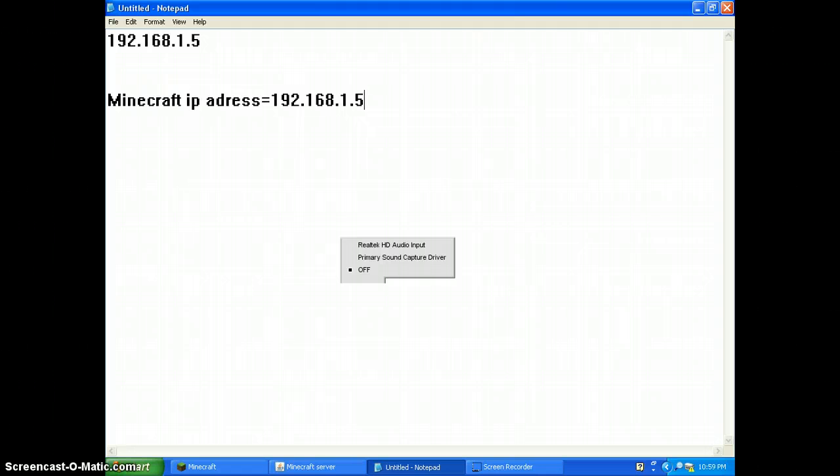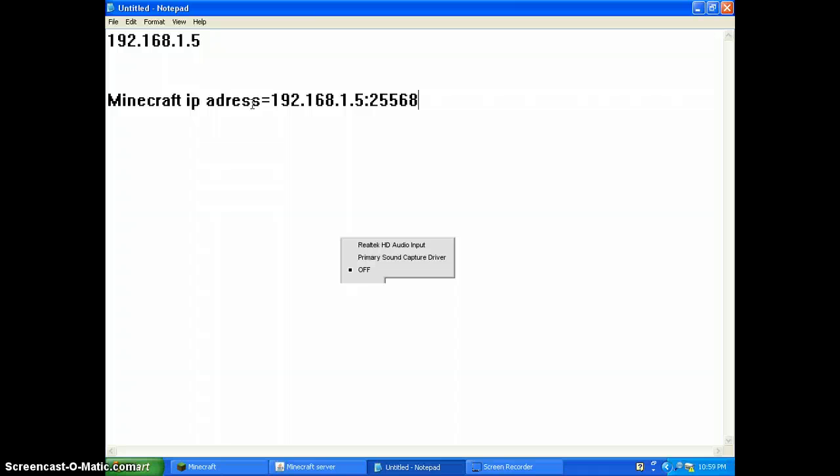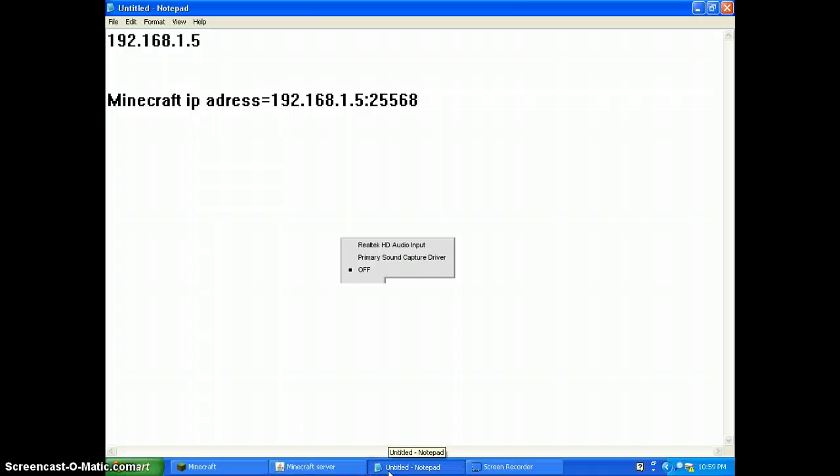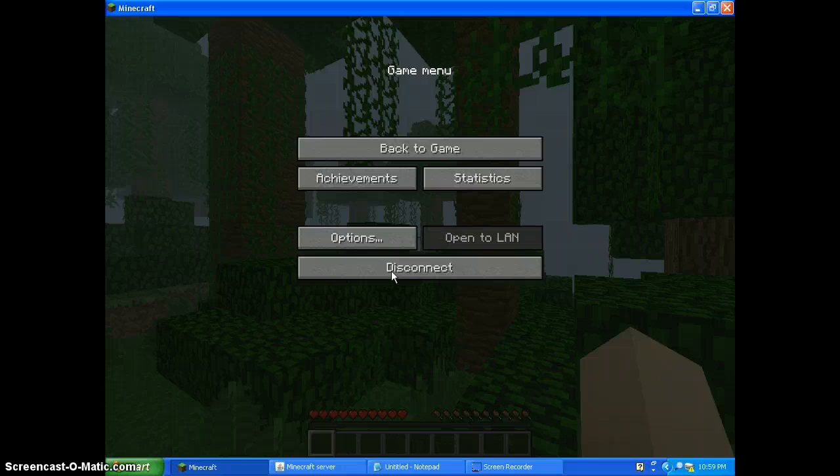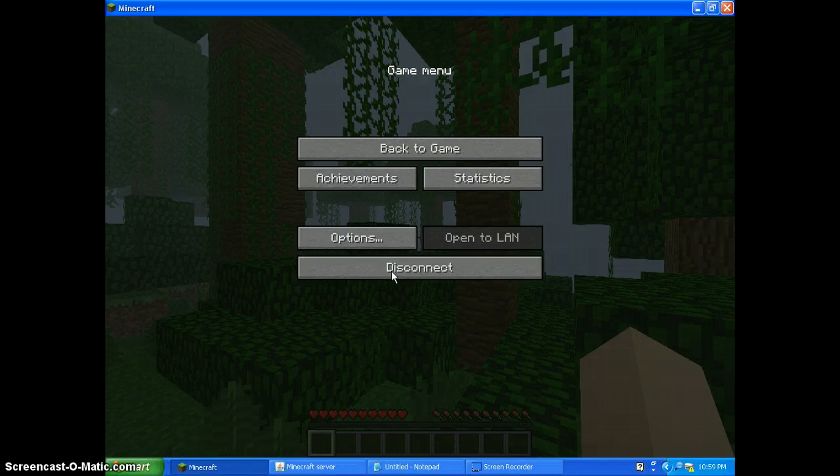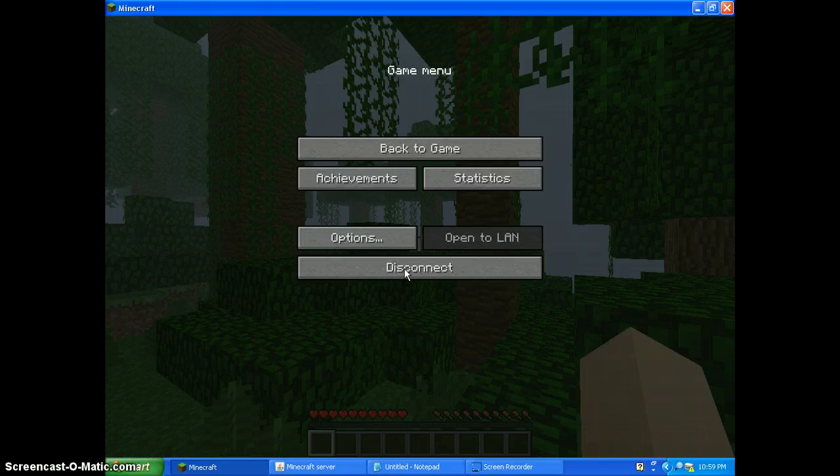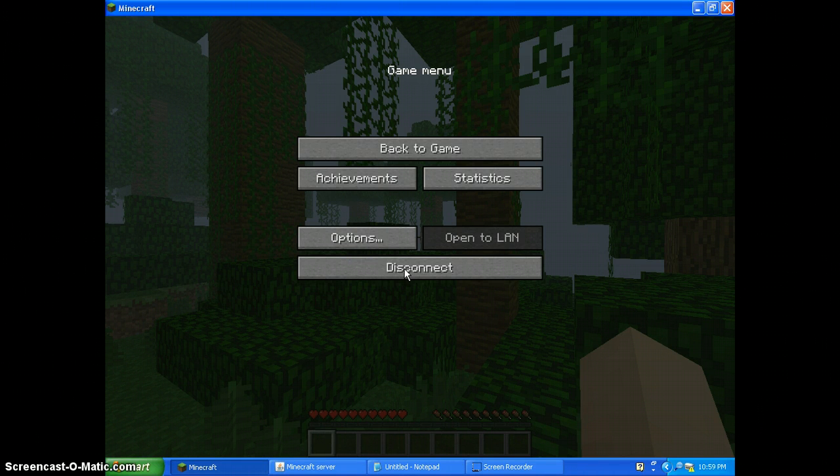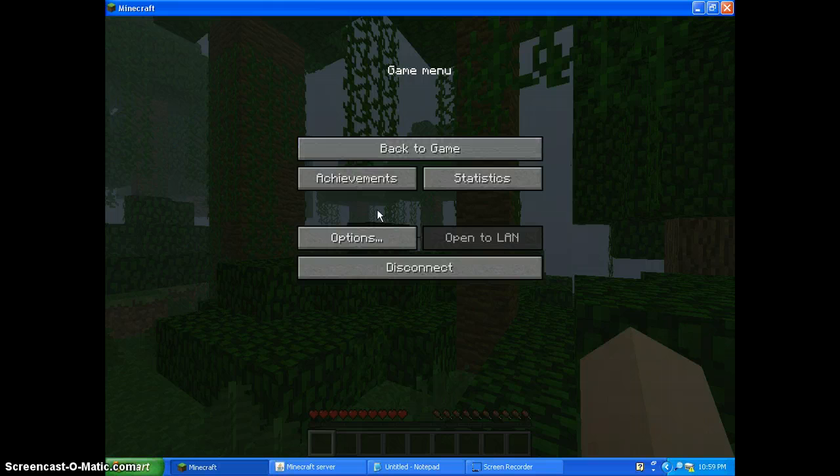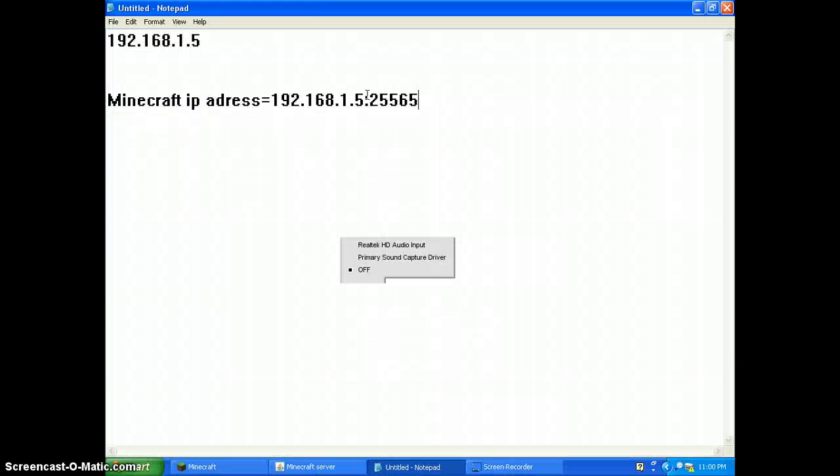Oh, it's a colon! Oh my gosh, I forgot about the colons. You have to put in a colon 25565. I don't know. Hold on, let me disconnect. Wait, if I disconnect then it's not even let me do anything actually right now.